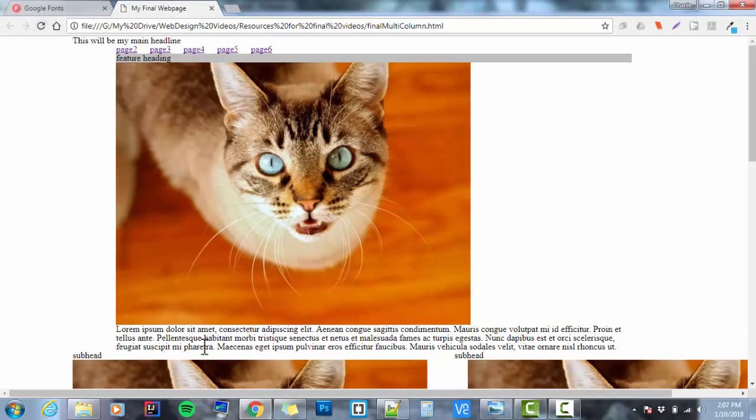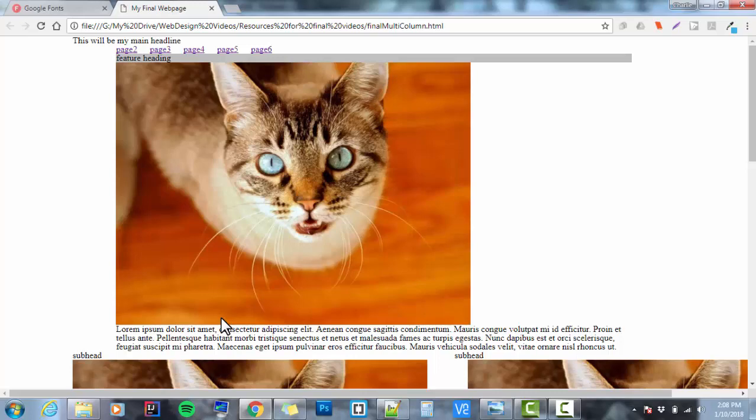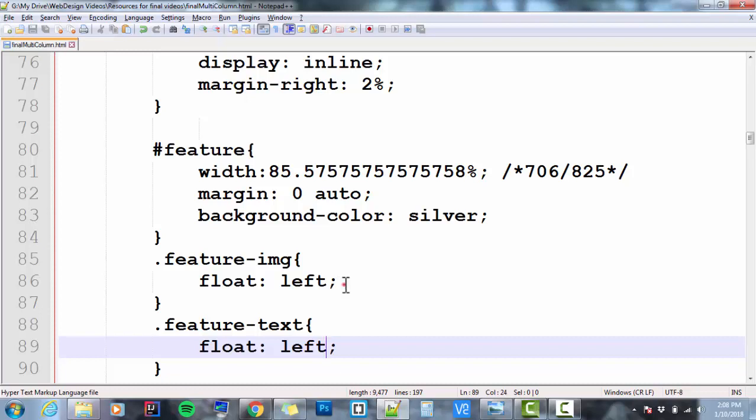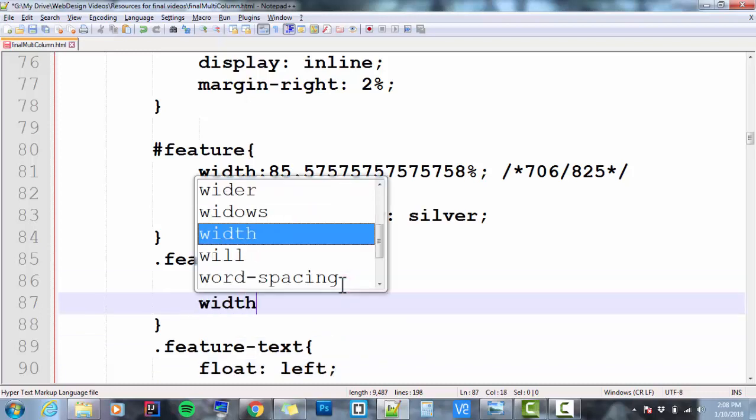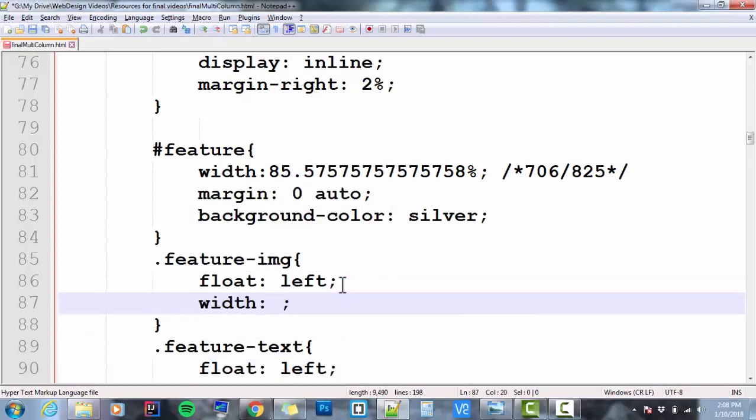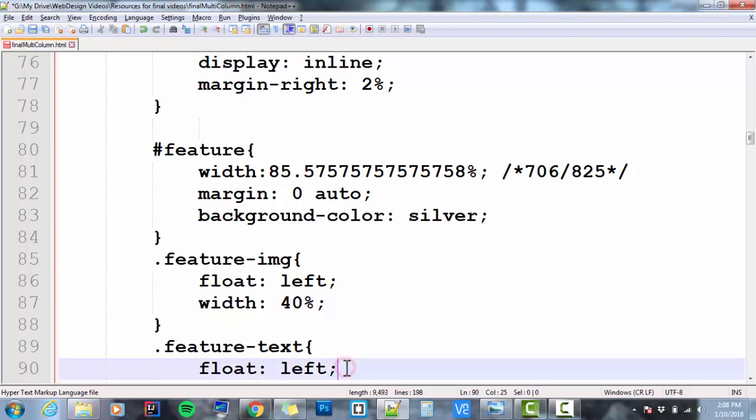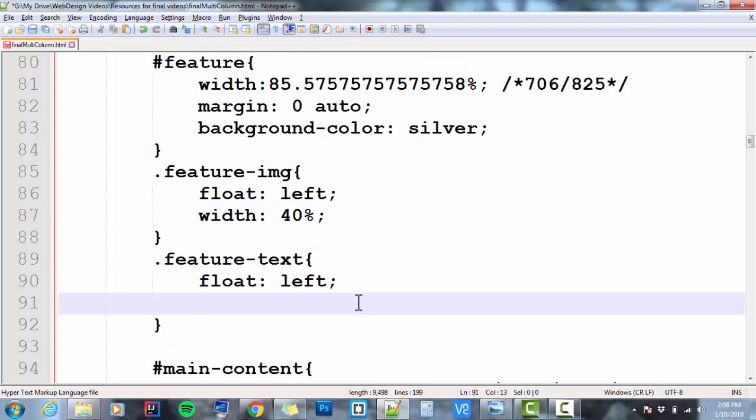Now my text is sitting below it. Well, I've got them both floated left, but I haven't set their sizes so that their sum total of their widths is 100%. So I'm going to set the width of the image and the width of the text so they add up to a total of 100%. I'm going to start at 60-40.